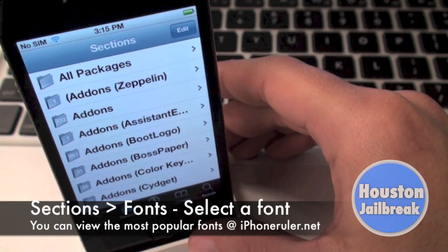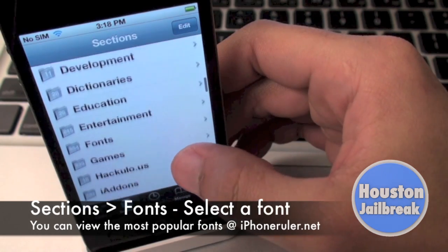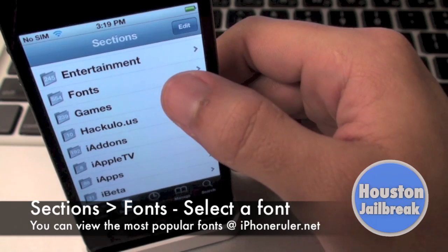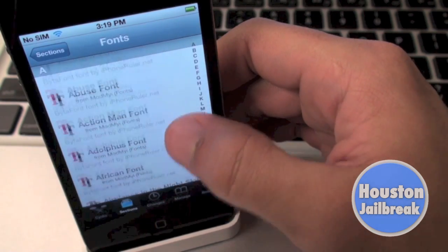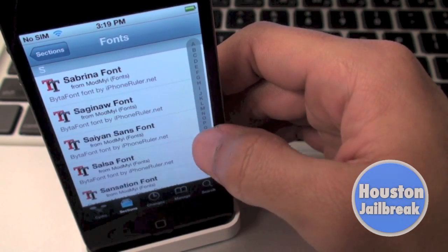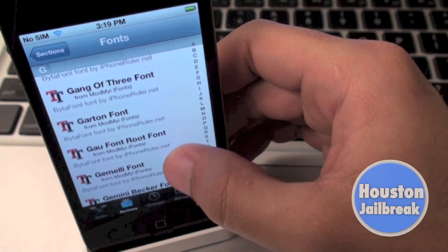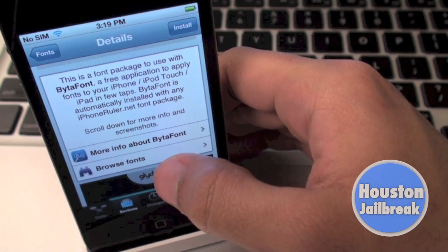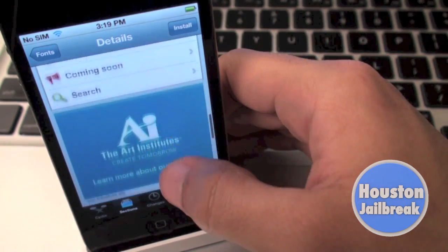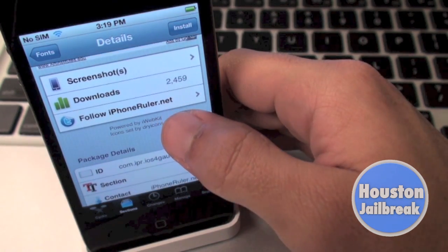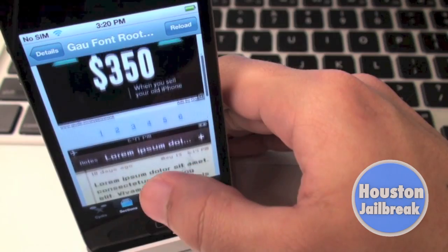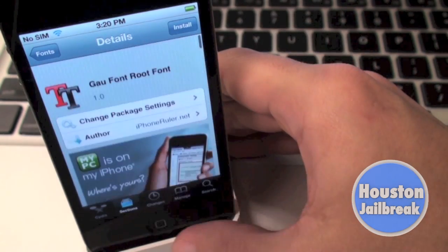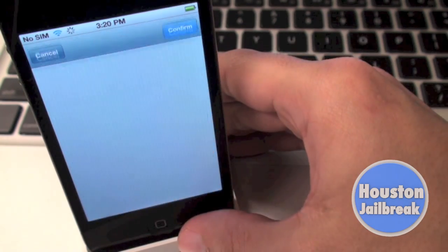Next, you will click the Sections tab at the bottom of Cydia. Scroll down and select the Fonts category. There are hundreds of free fonts available to be used with the ByteFont application. For this tutorial, I'll be downloading a random font as an example. Check the description to make sure it's compatible with ByteFont. You can also see a glimpse of what it looks like by scrolling down and clicking the Screenshot option. Then to download the font, you will need to press the Install button in the top right corner, followed by Confirm.